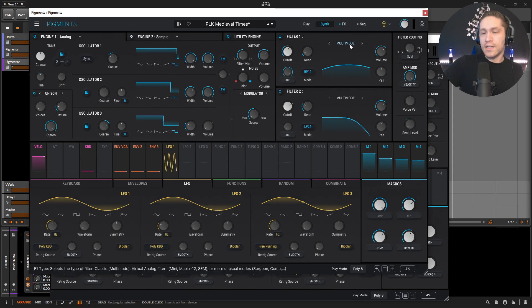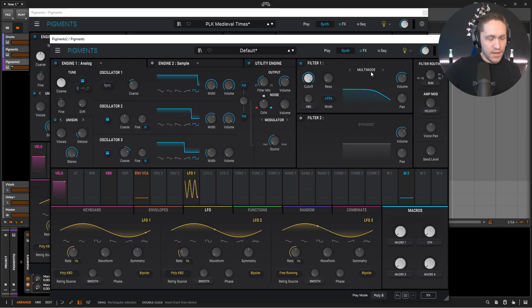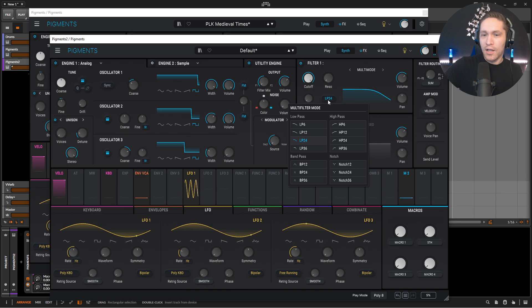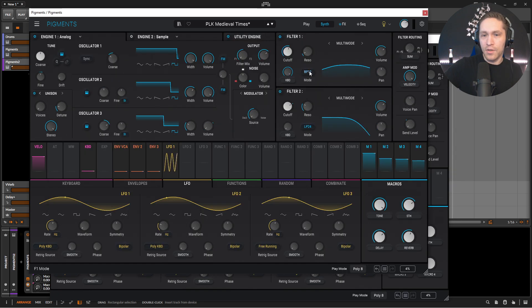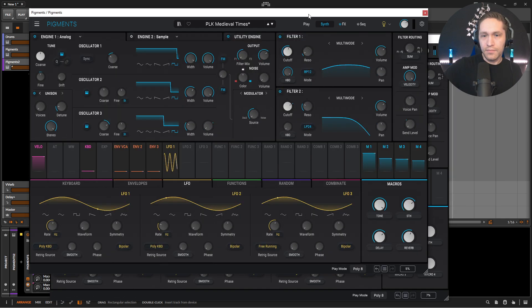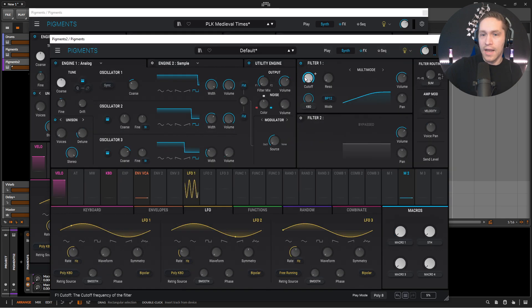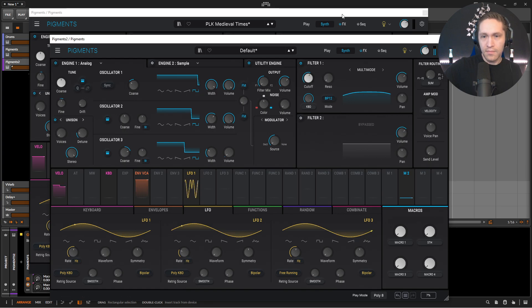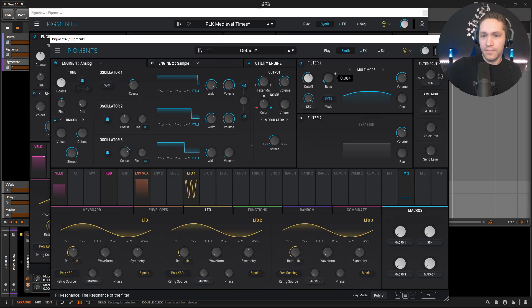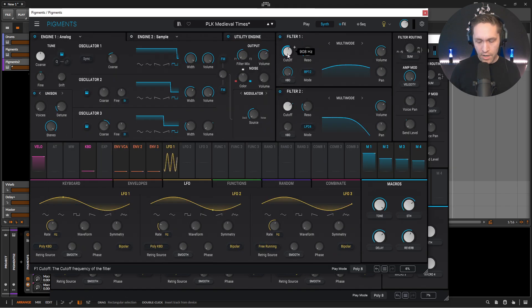Okay, so the first one is going to be the multi-mode bandpass 12, so we kind of want to thin this thing out because we don't really want that much low on there. So low pass here, let's change this to a bandpass 12, which I believe we did. You have 12, and the keyboard tracking is all the way up. Now our cutoff is manually at 908, and then our resonance is going to be at 0.088. There we go.